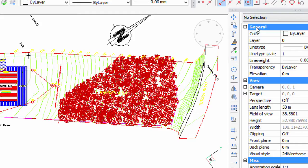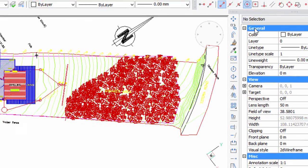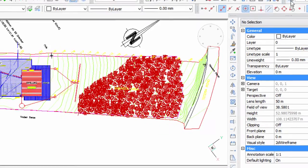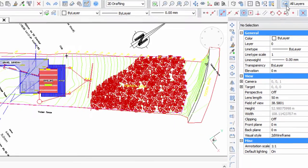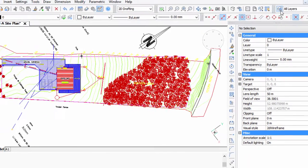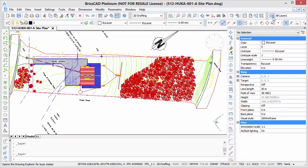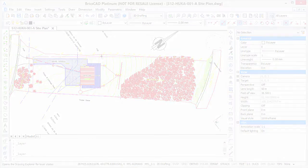So in this video, I'm going to show you how to create layer states, and also how to create this nifty toolbar which doesn't come with BricsCAD by default.